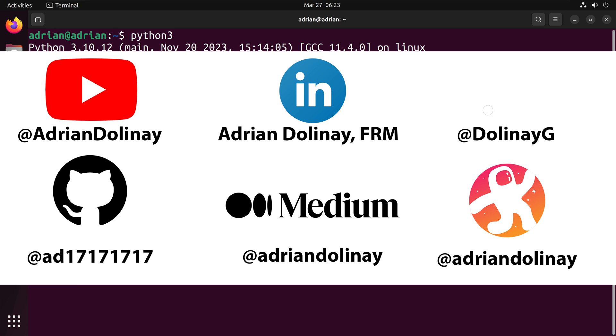If you found this video helpful, feel free to like and subscribe. You can also connect with me on LinkedIn, X, GitHub, Medium, and Odyssey. Thanks again, everyone, and happy coding.